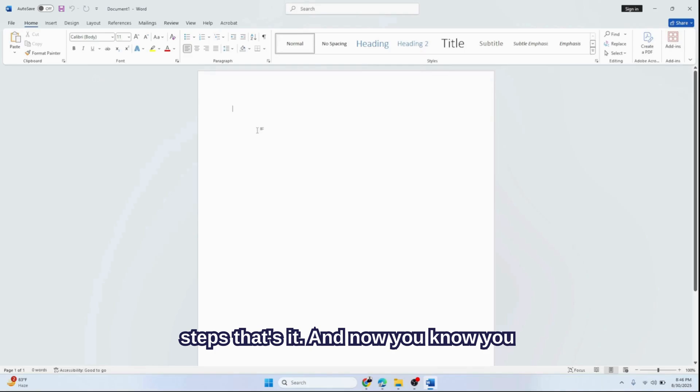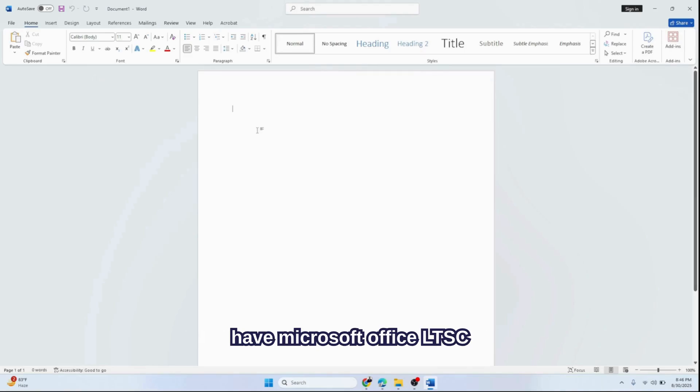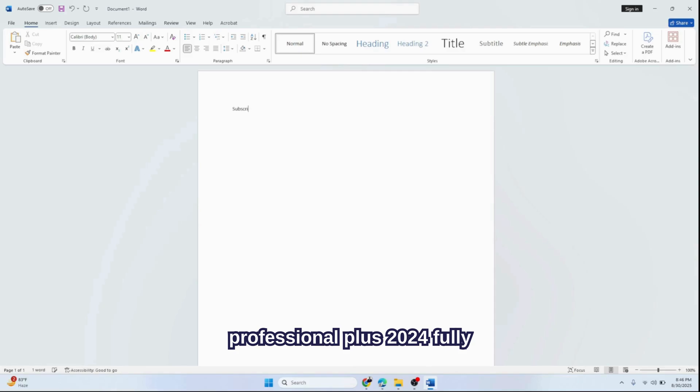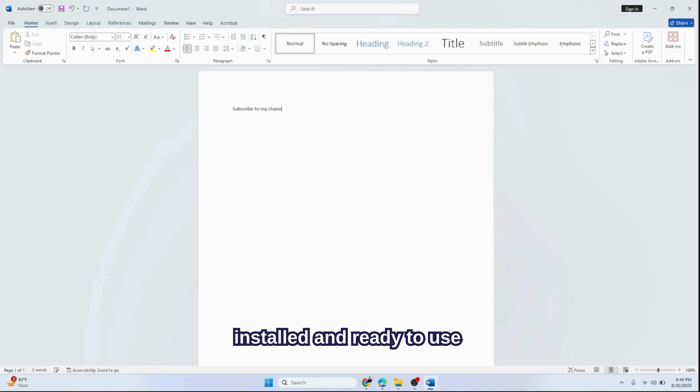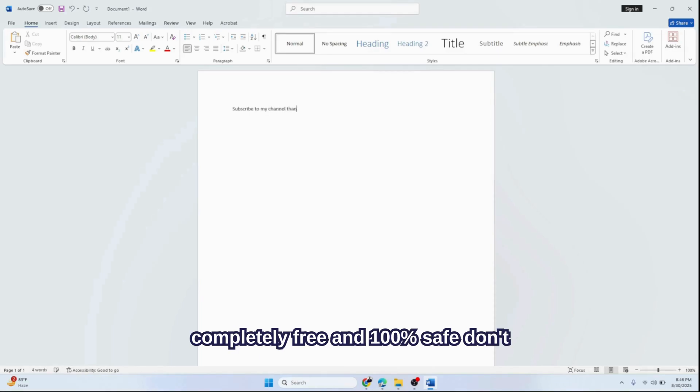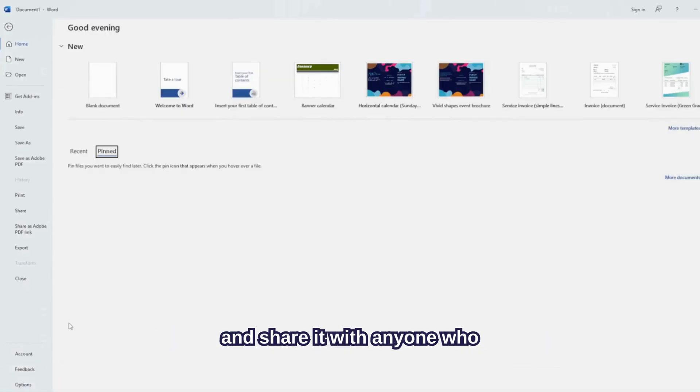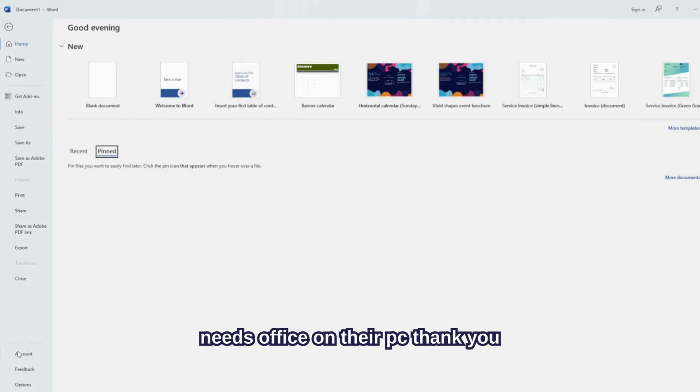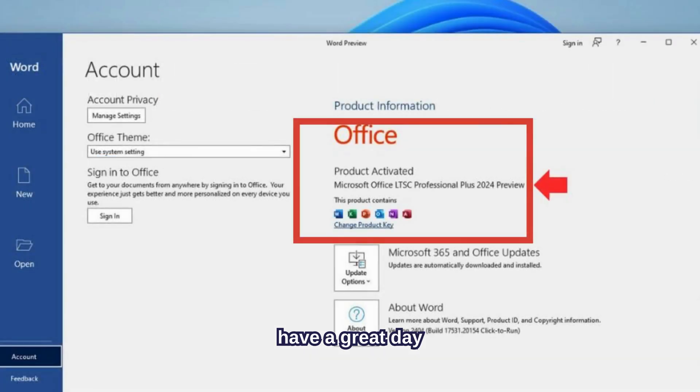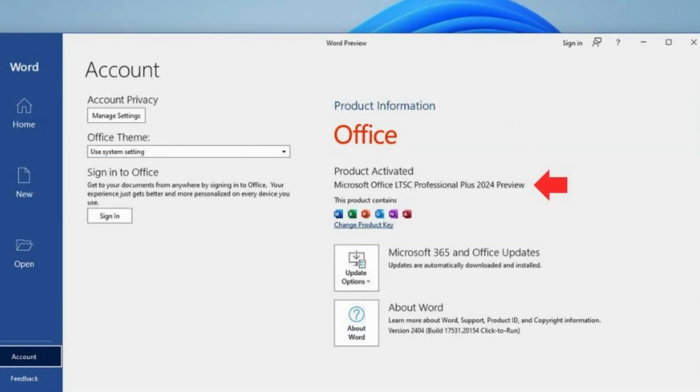That's it! You now have Microsoft Office LTSC Professional Plus 2024 fully installed and ready to use, completely free and 100% safe. Don't forget to like this video, subscribe for more tech tutorials, and share it with anyone who needs Office on their PC. Thank you, have a great day!